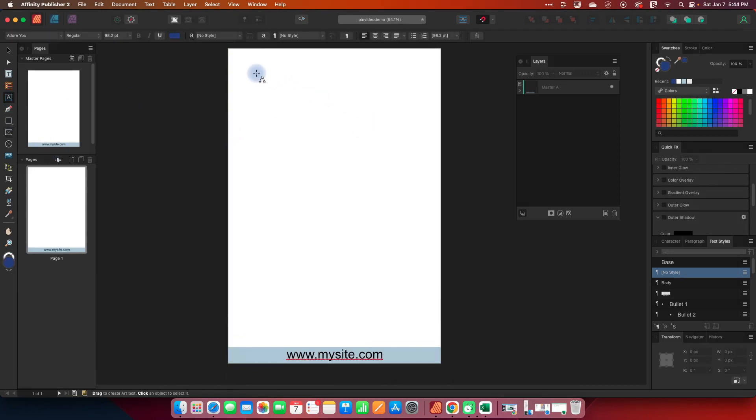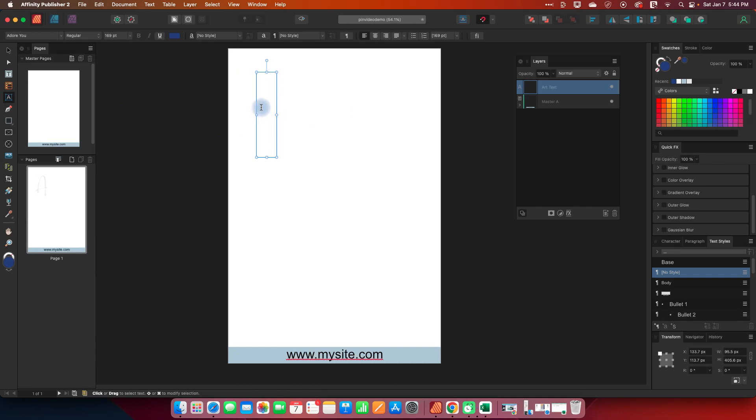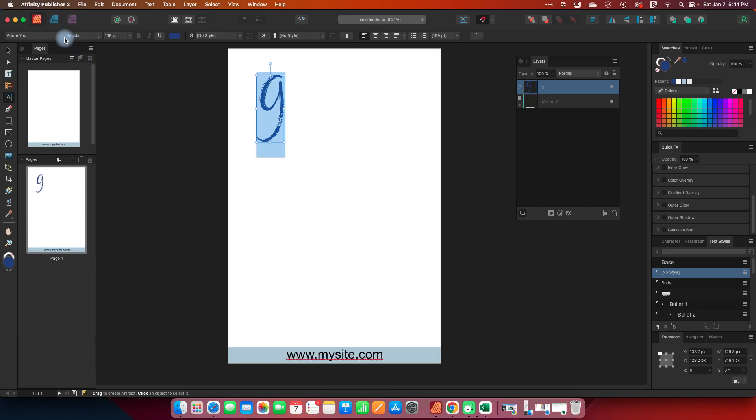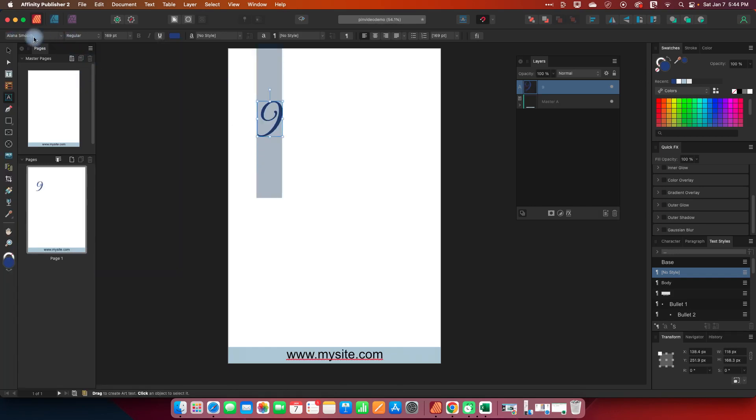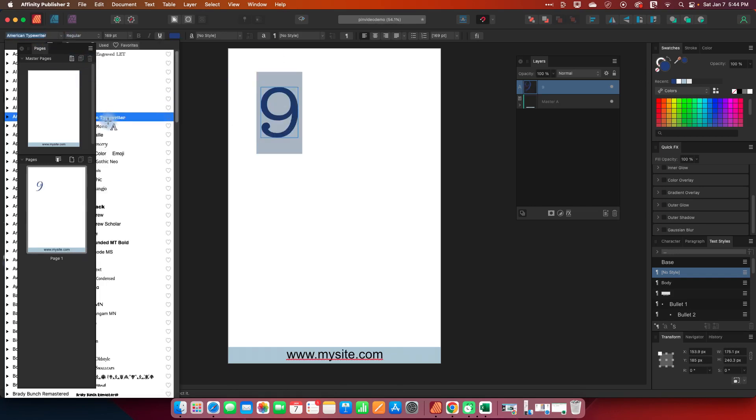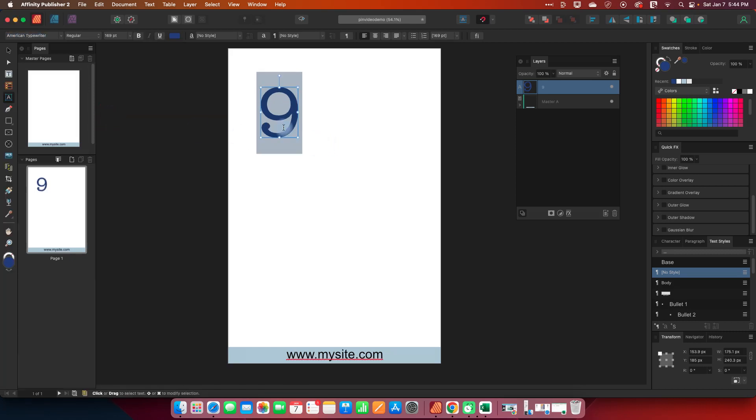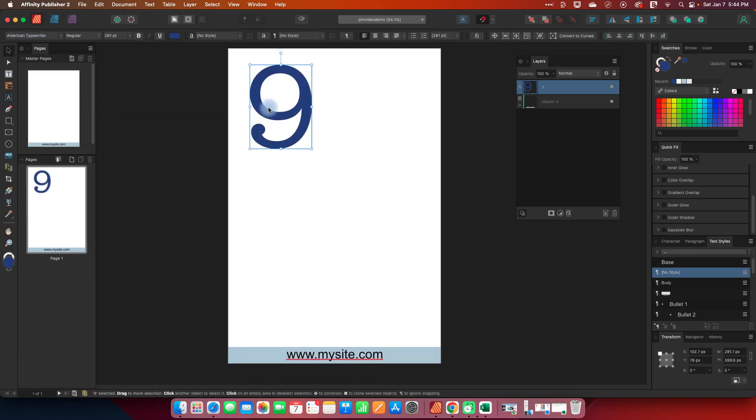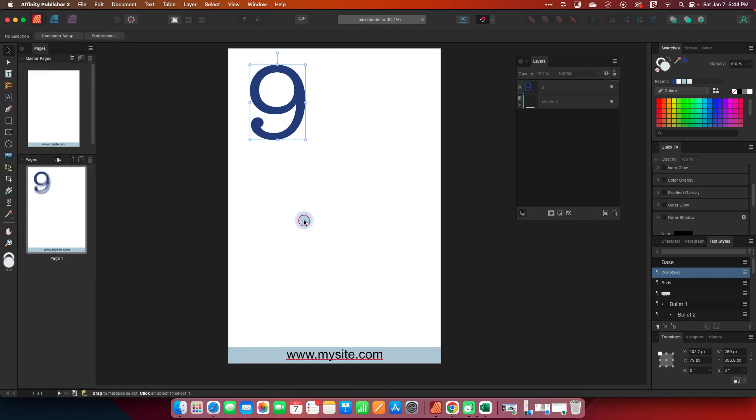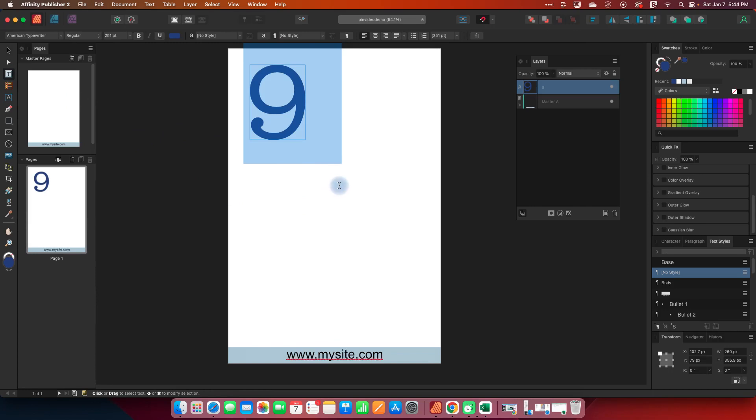So I'm going to use the art text tool and we will get our nine and let's change this to now not that. So let's do that.